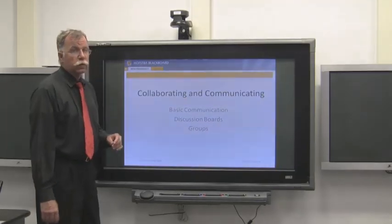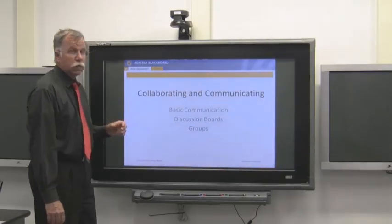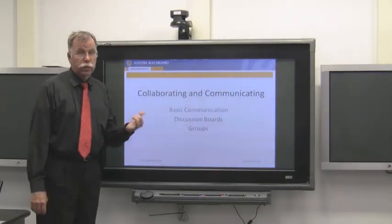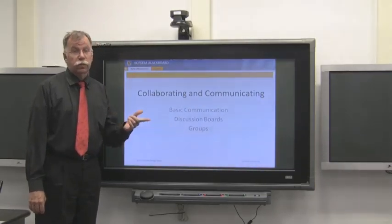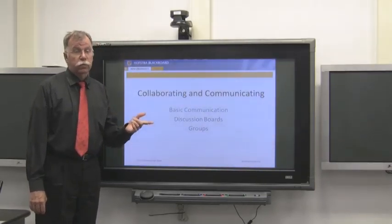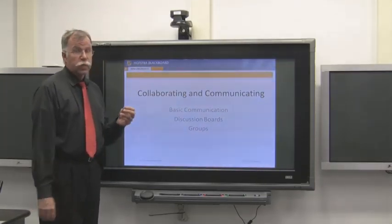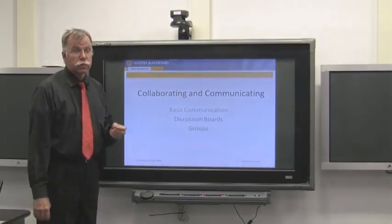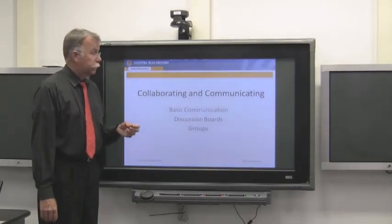All right, the next section we're going to talk about is collaborating and communicating. We'll go over basic communication, discussion boards that you're probably already familiar with, and groups - how to use groups to rearrange your students.